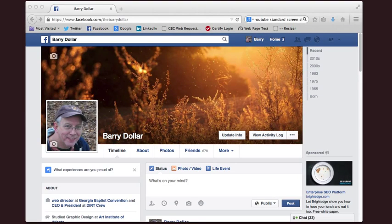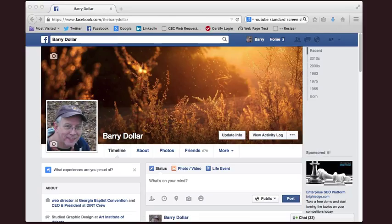Hi, this is Barry Dollar with WebReadyChurch.com and today I want to show you how to quickly create a Facebook page for your church. A friend recently called and asked if I could help them set up a page — they want to do this instead of a website — so I'm going to set it up for them real quick.